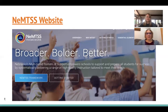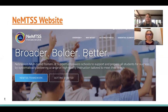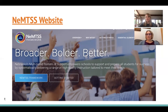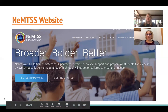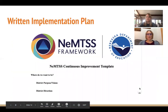Here is the Nebraska MTSS website — a great resource. The pull-down tabs include overview, why MTSS, getting started, essential elements, and additional resources. We highly recommend the resources tab, which has documentation, forms you can use, and a calendar of training events.